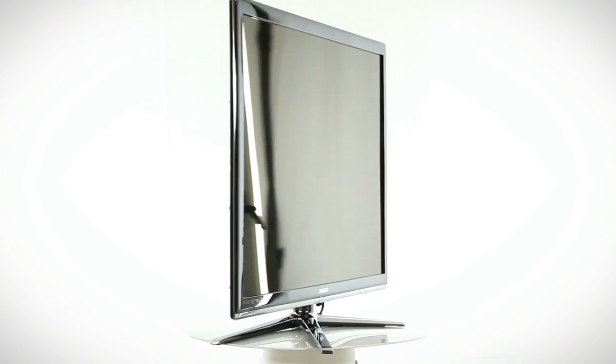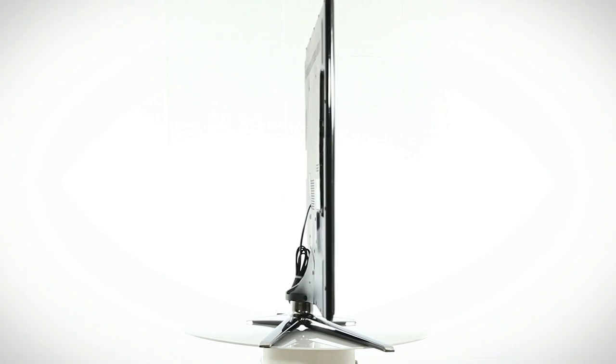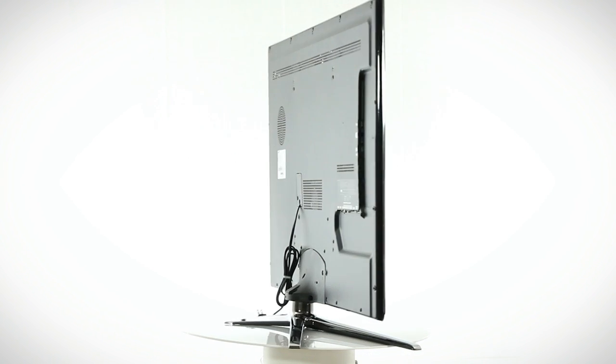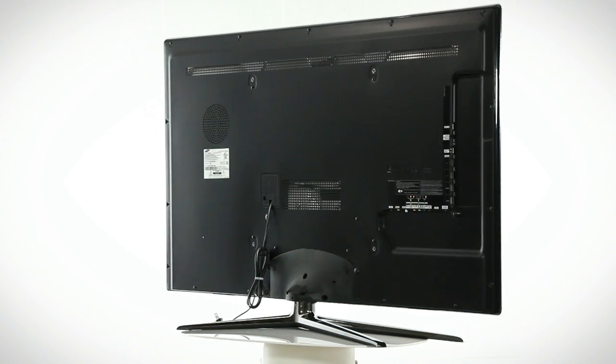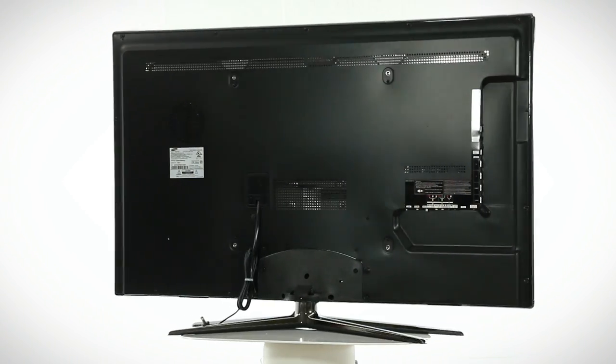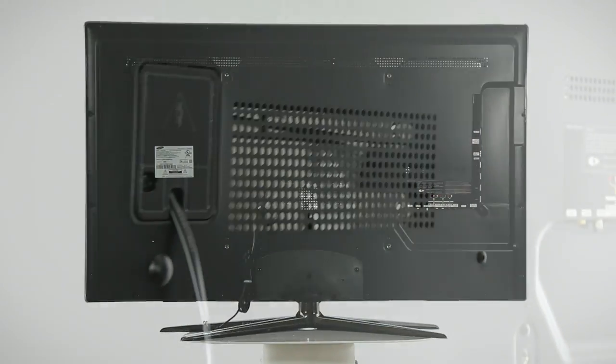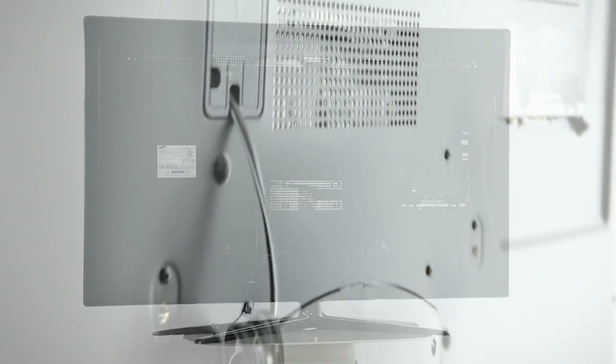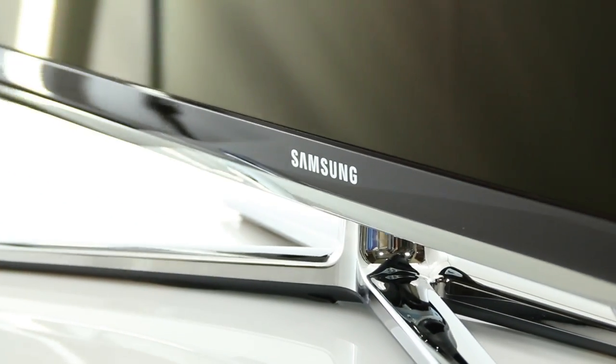This LED backlit LCD HDTV is only 1 inch thick and boasts a 6 million to 1 dynamic contrast ratio. The 240Hz refresh rate along with Samsung's clear motion rate technology helps eliminate motion blur and create smooth, clear images and also enables high definition 3D content with the use of compatible glasses and hardware.